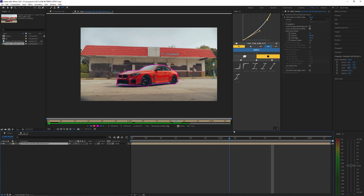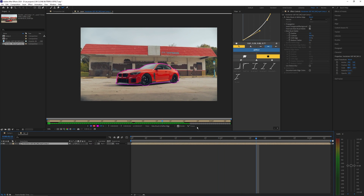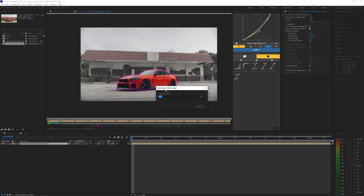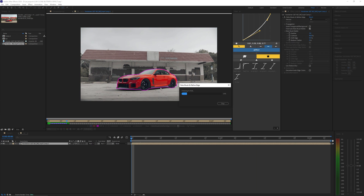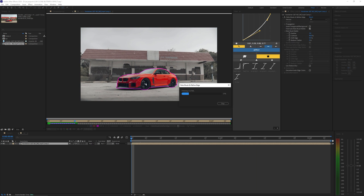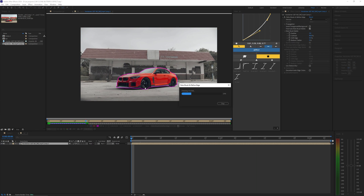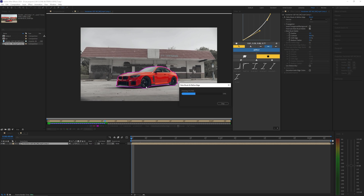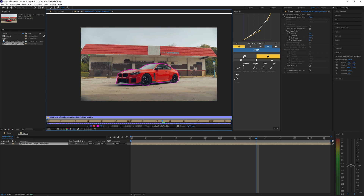Once you've gone through all your frames and your Roto Brush looks to be pretty exact on your car, we can hit Freeze. This is going to freeze our Roto Brush to all of our frames so they don't move around later on when we're working on the edit.